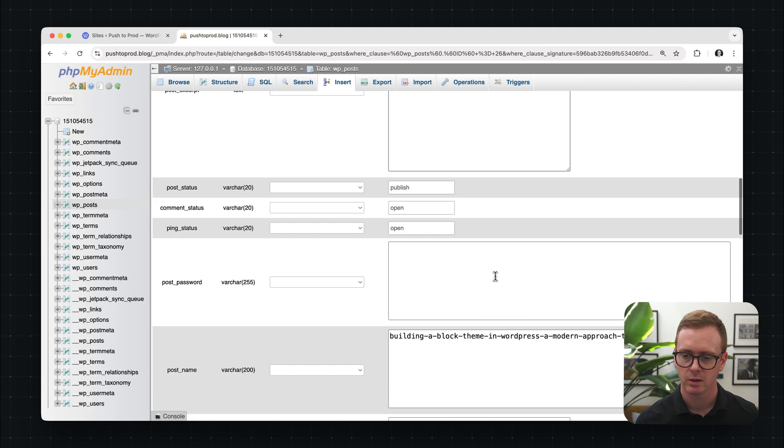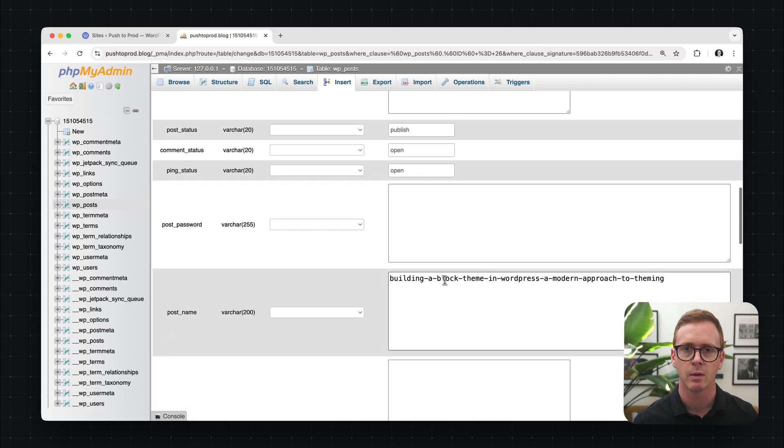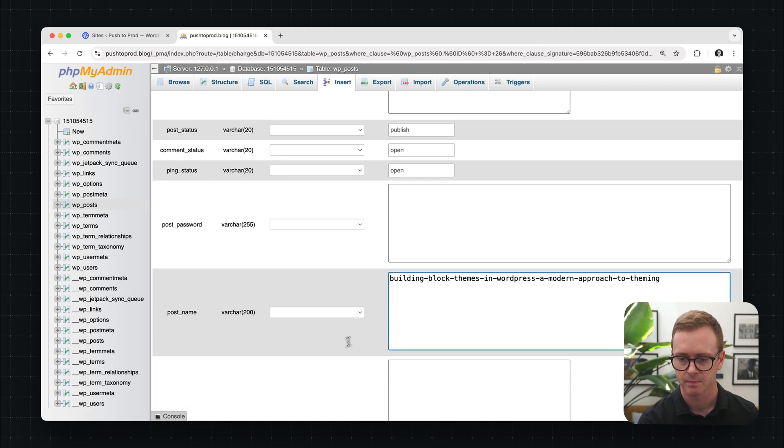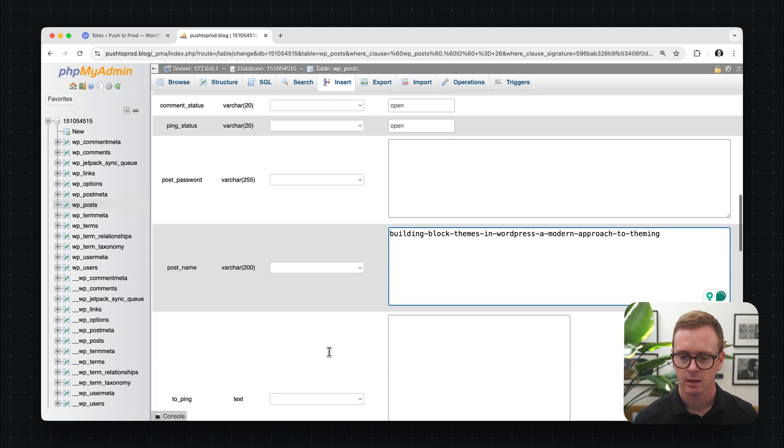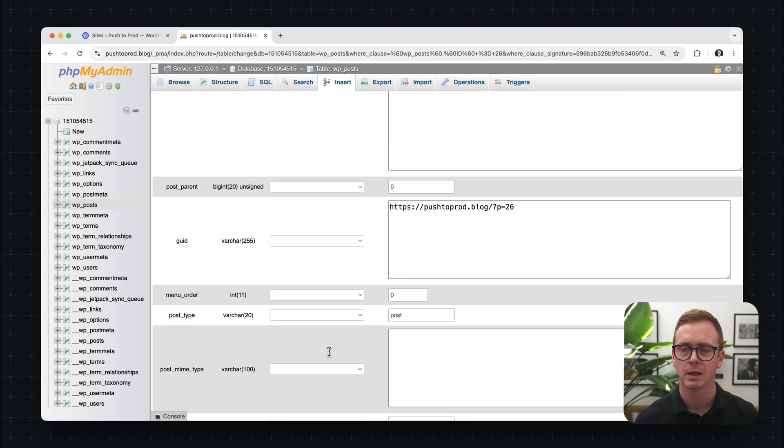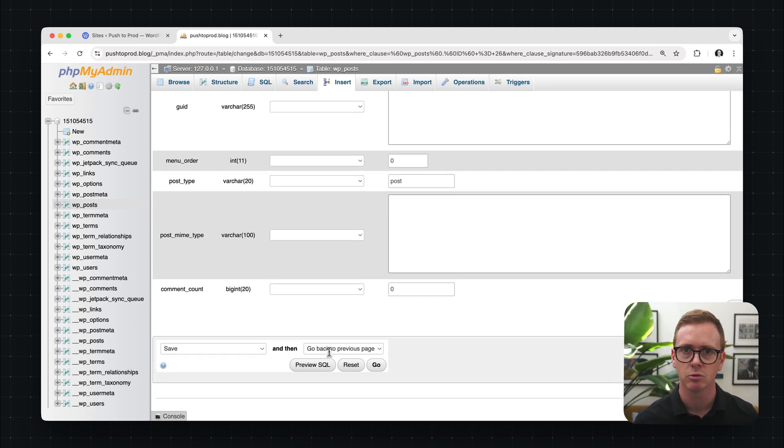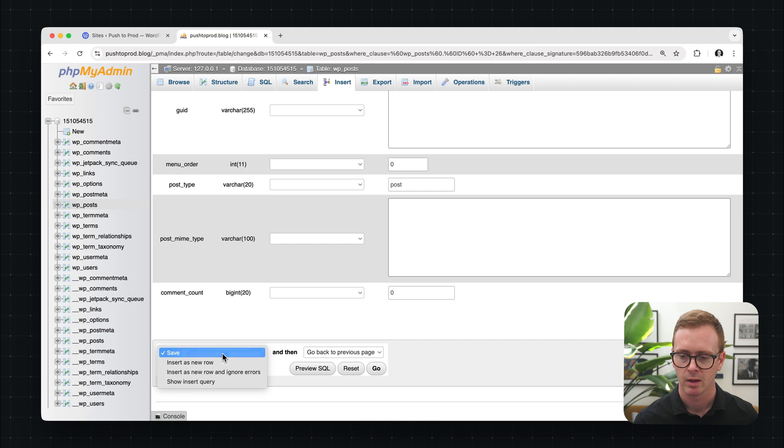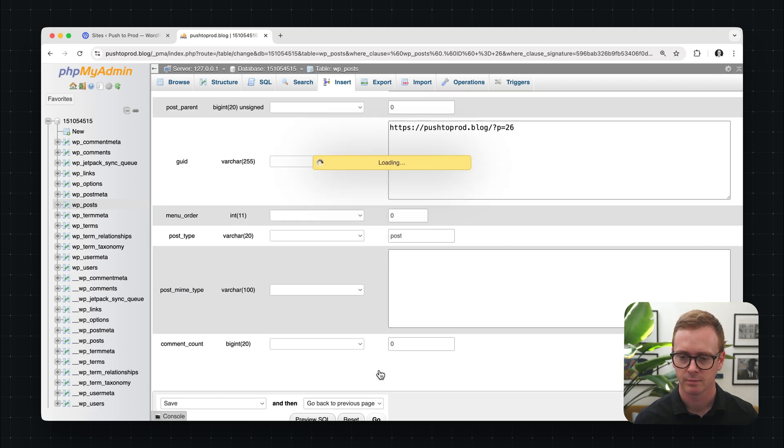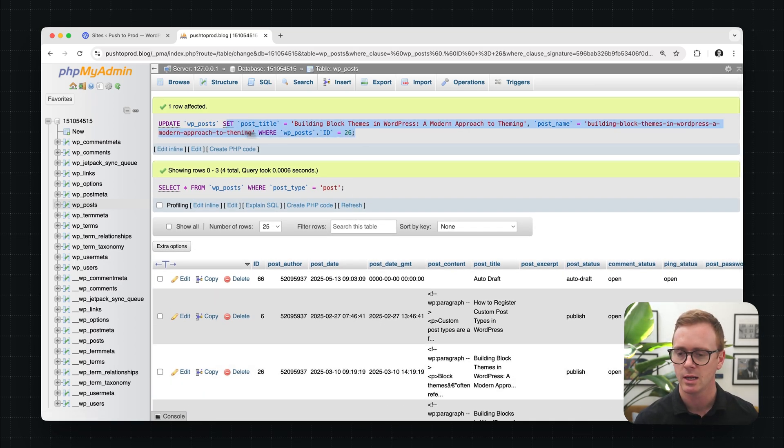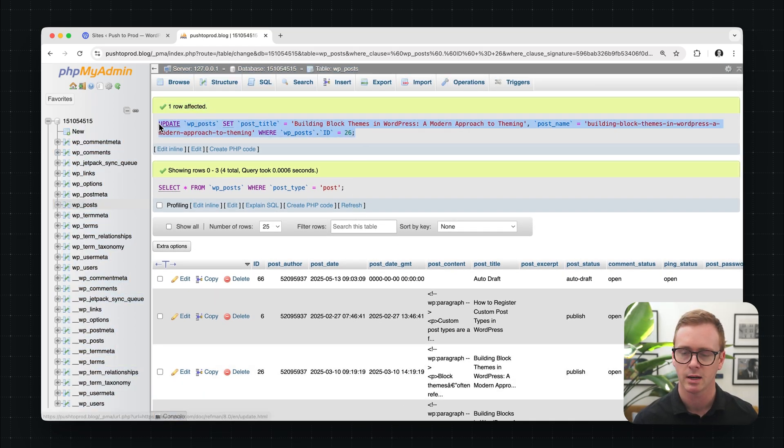And then let's scroll down further and we'll modify the slug for the post. So it's the same. Keep scrolling to the bottom and then you have a couple options. In our case, we just want to save the content. So we'll keep it on save and we'll click go.